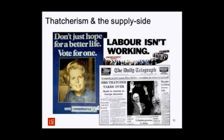Dennis Healey, Jim Callaghan's Chancellor under the last Labour government — that led to the Winter of Discontent and going cap-in-hand to the IMF — had already experimented with supply-side economics before Margaret Thatcher. But it's really this period that we think of as the implementation of supply-side economics.